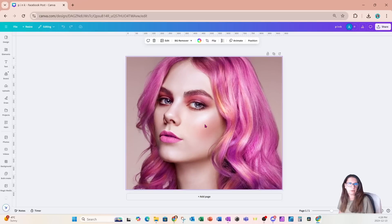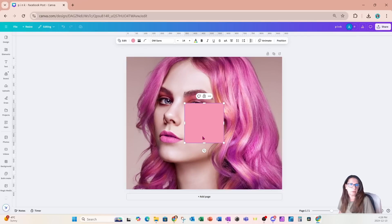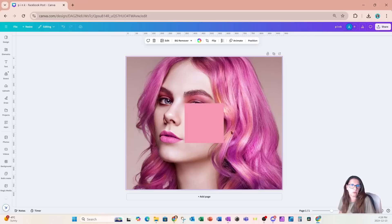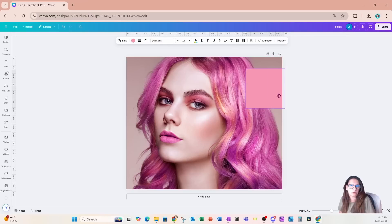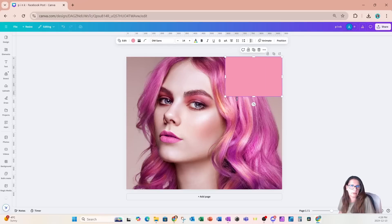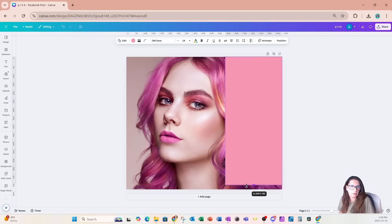I'm going to press R to place a rectangle on my workspace, and I'll place it right there and carry it all the way down through to the bottom.